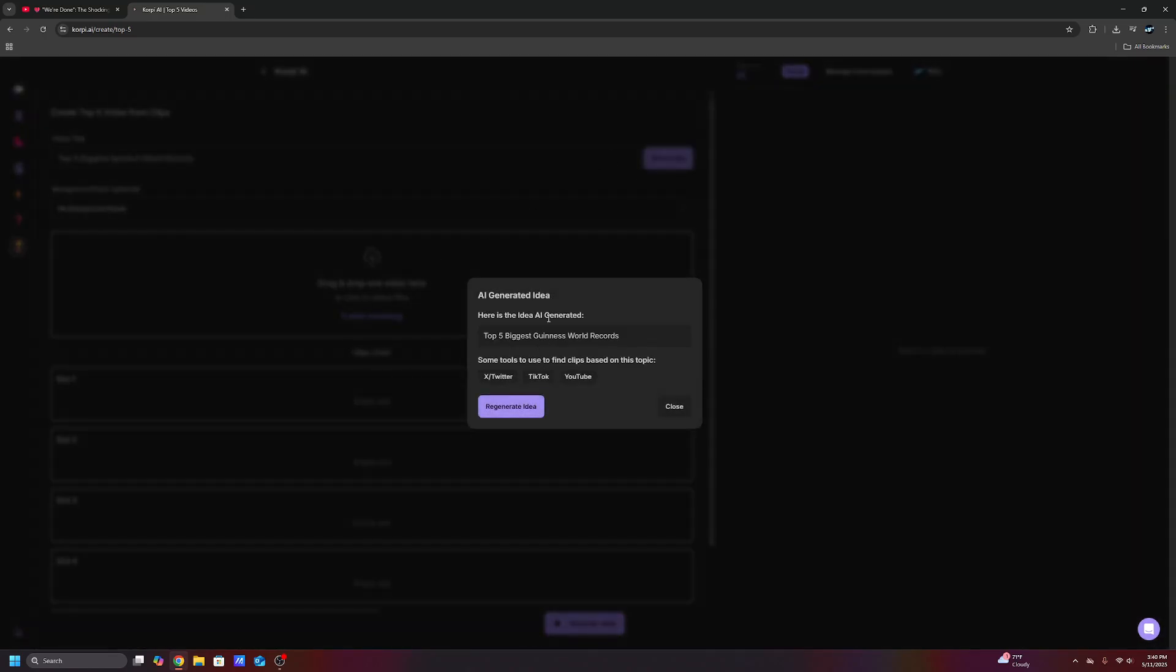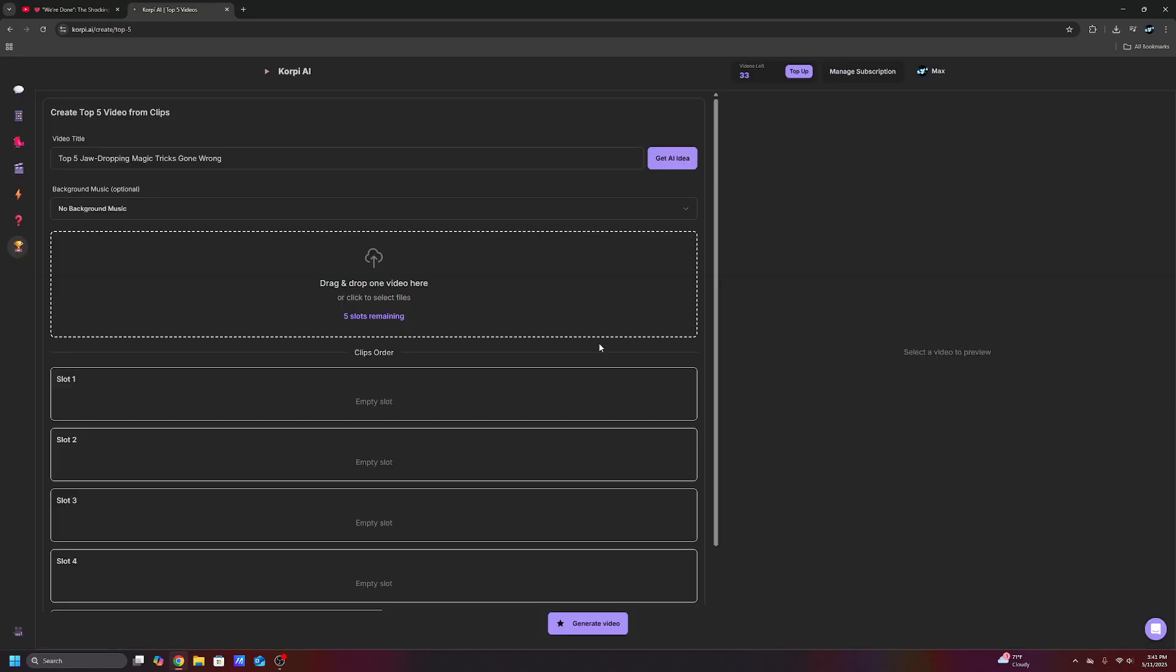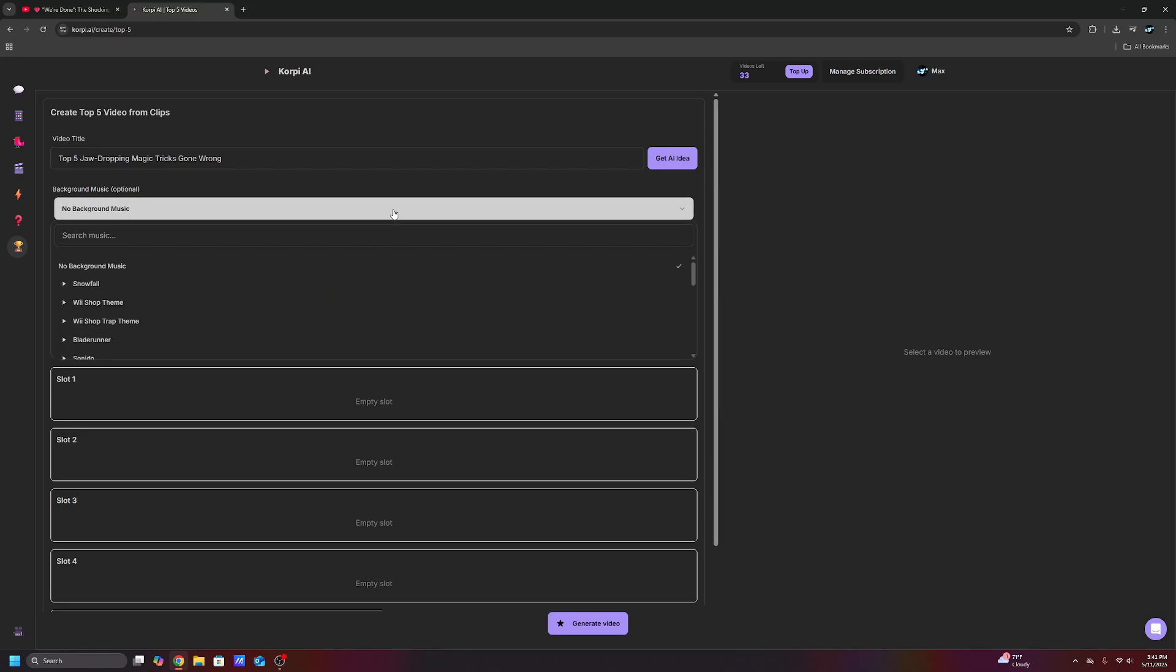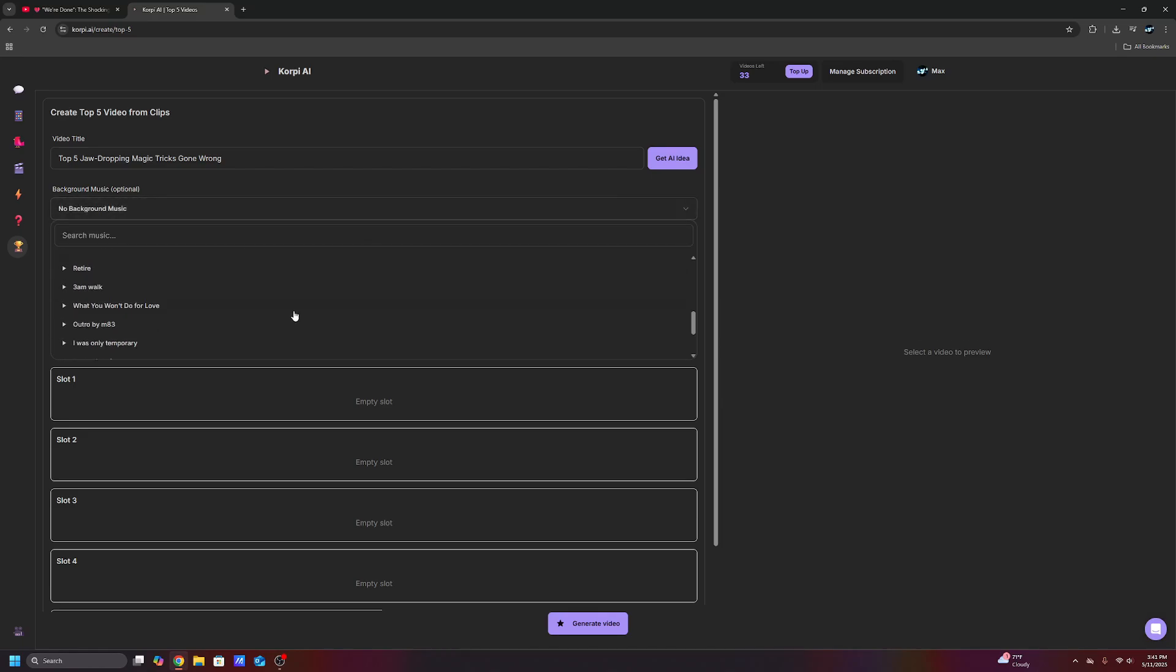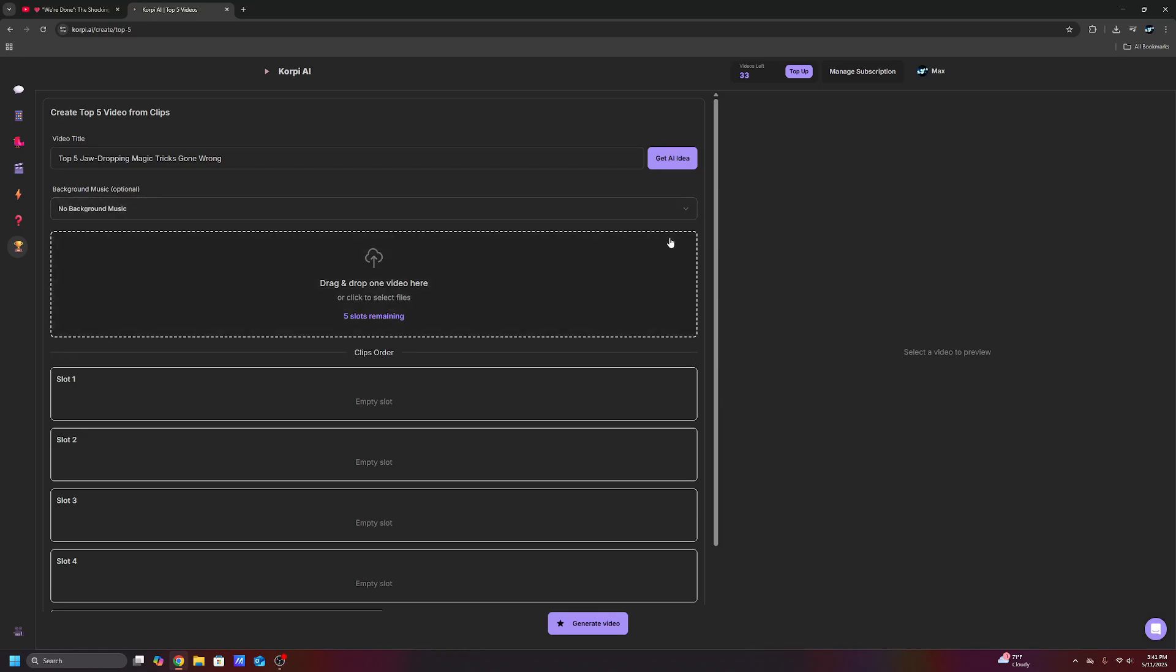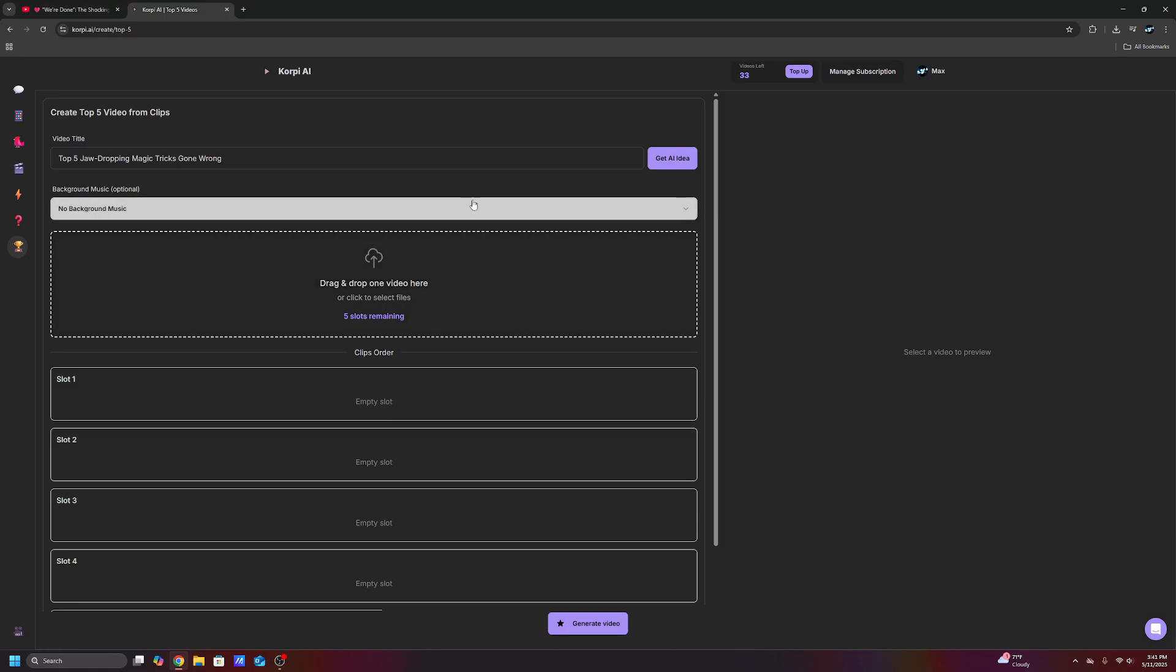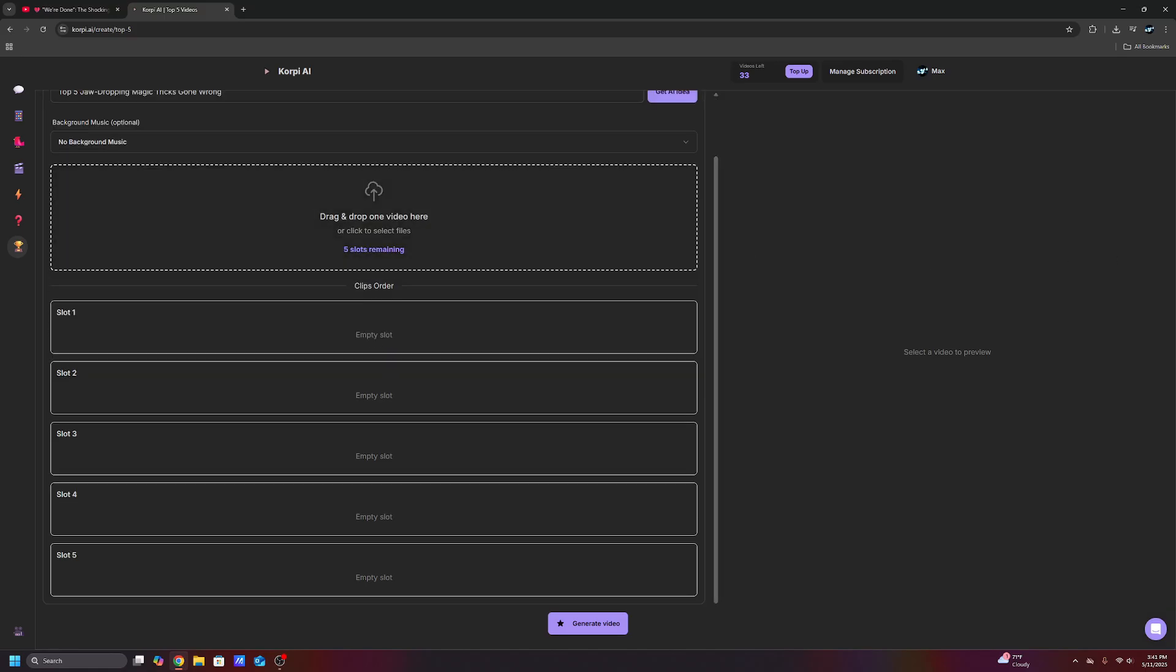If you guys want to make ranking videos, I know a lot of you guys have ranking channels. One of the coolest things you can do is get an AI idea for the ranking video. Here's the idea AI generated top five biggest Guinness world records. And you can literally just go to TikTok and search up biggest Guinness world records. And then you go and you just get the video, drop the videos in there, add the background music, or you can generate it, download it, and then add music from a music deal for some extra money. And it'll make the entire ranking video for you guys.